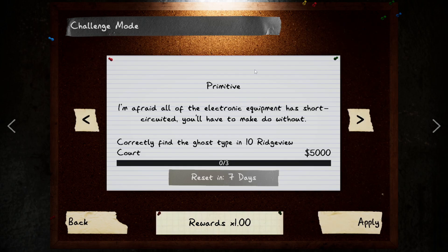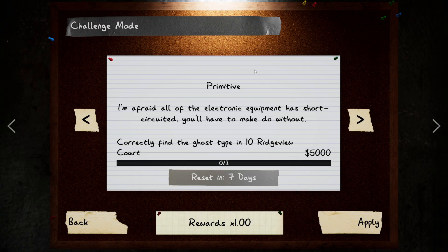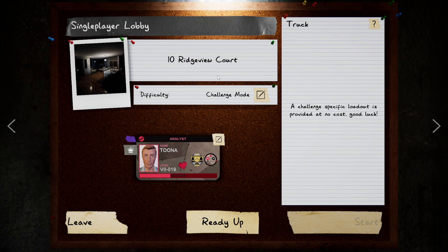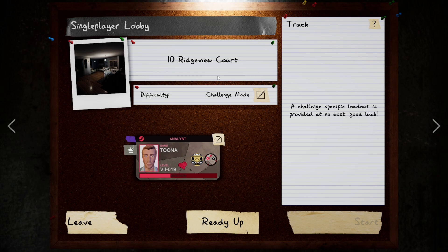Today is Primitive. I'm afraid all the electronic equipment has short-circuited. You'll have to make do without. We're going to be missing quite a few bits of evidence. We got no orbs detection, no DOTS, no EMF. We're in Ridgeview Court which seems to have replaced itself as my nemesis. If you've already done it or you are planning on doing it, let us know in the comments how you got on. Without further ado, let's jump in.